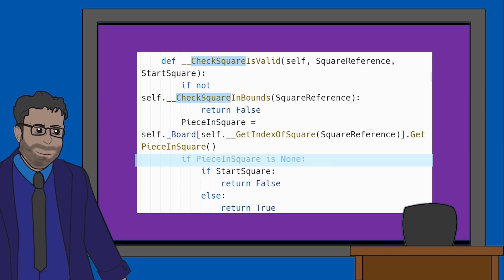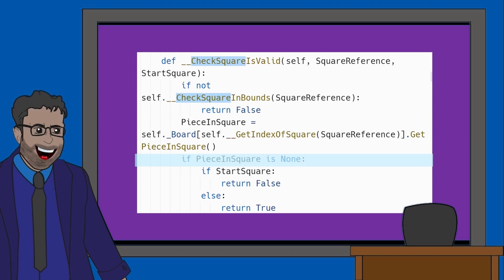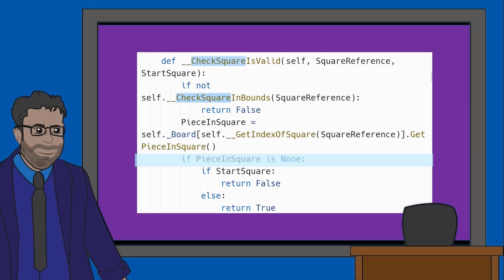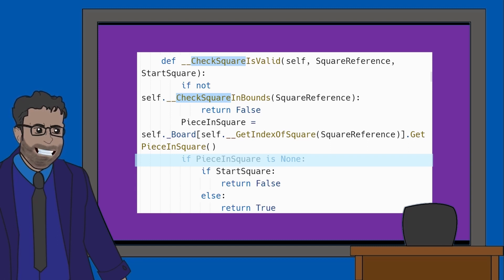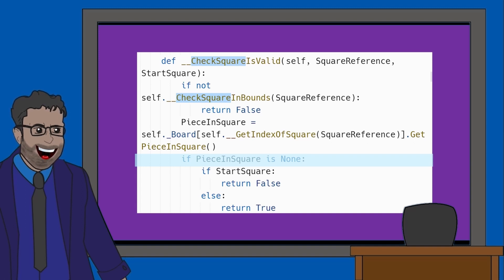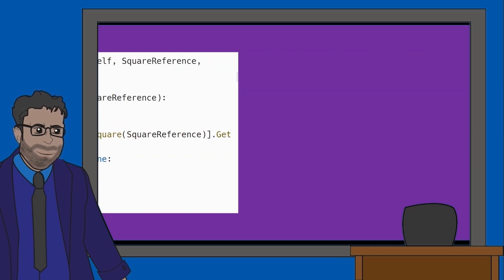Well, if the piece in square is None, that means there's nothing in the square the user selected. By having IfStartSquare, we're checking is the user choosing a piece to move. If that is true as well, then a mistake has been made by the user. So we return false to get the user to try again in our while loop.